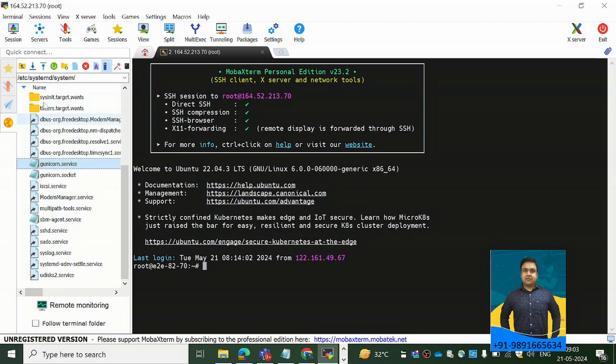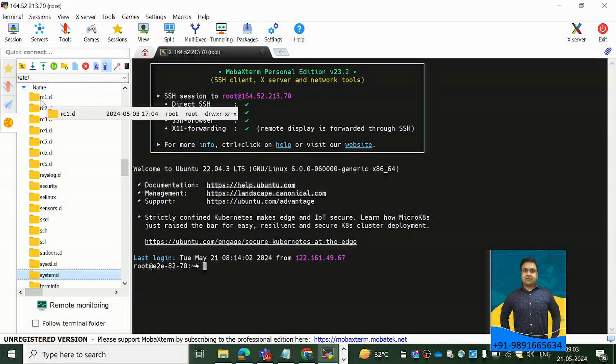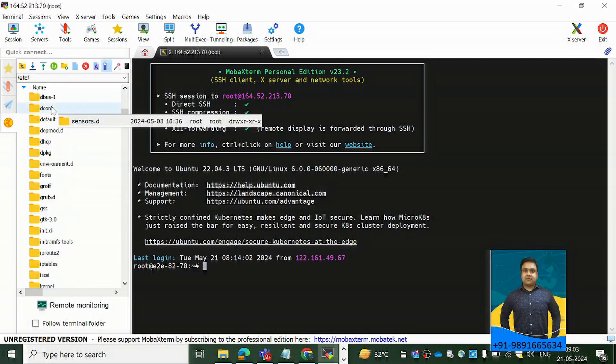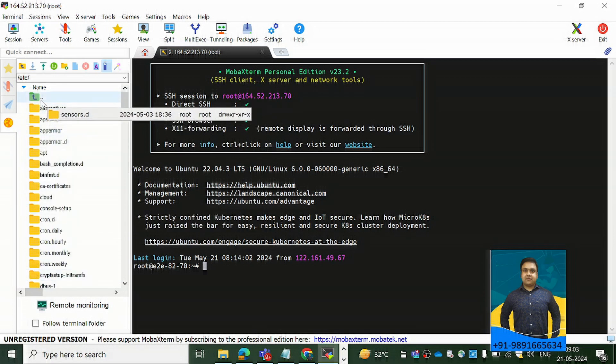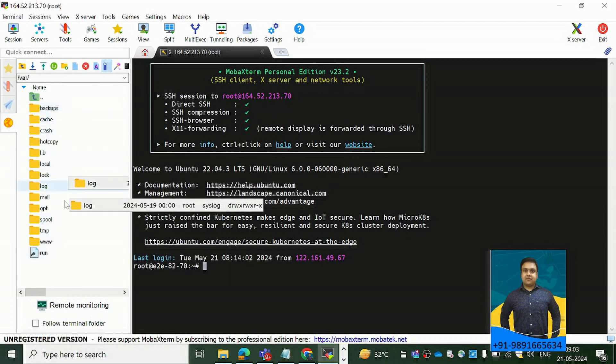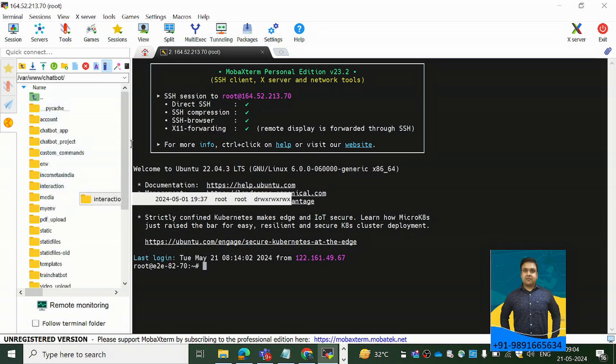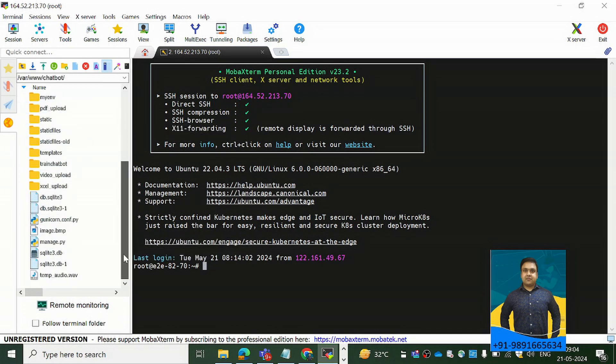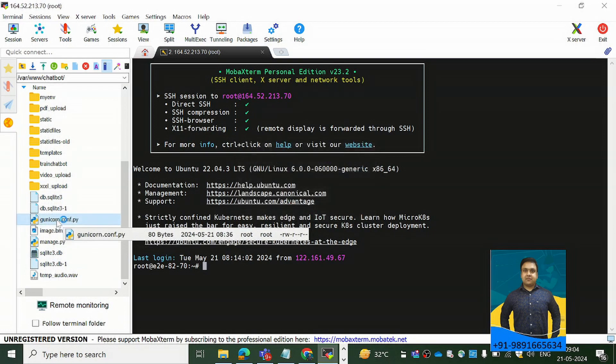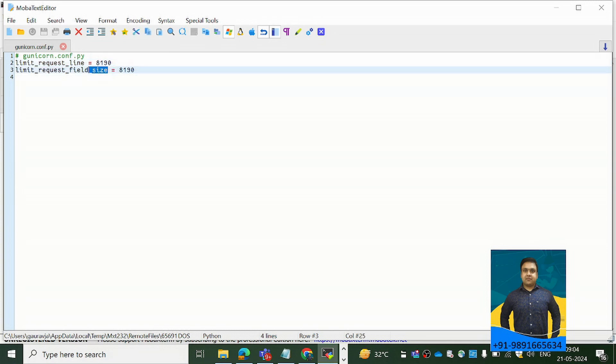Now what is the thing I have defined in gunicorn.conf.py, that is what I would like to show to you guys now. We have the application stored in /var/www, so this is the application, and here is my gunicorn.conf.py file. I have defined two variables over here: limit_request_line and limit_request_field_size. So with this I am controlling the uploading part.